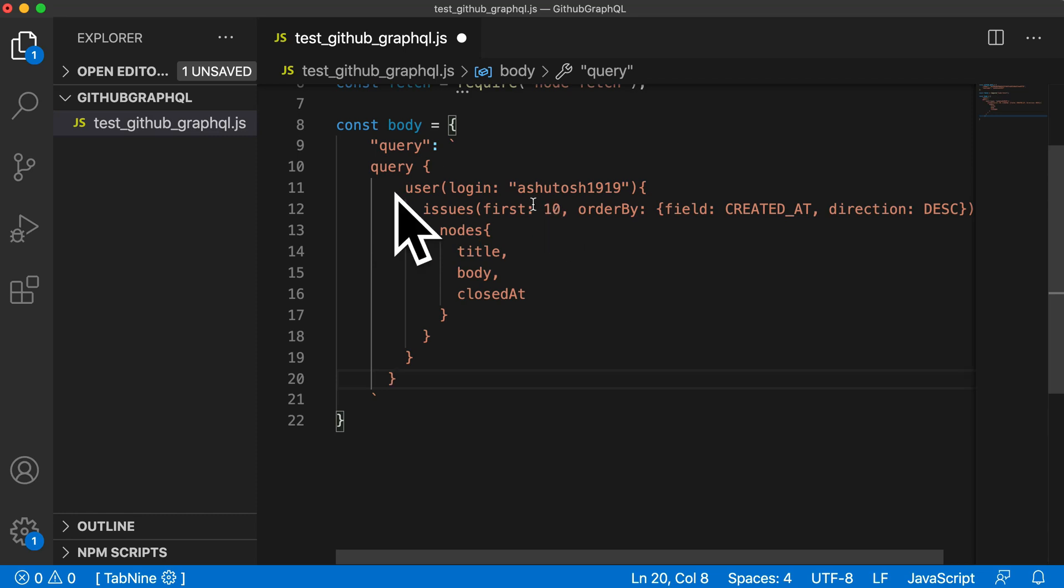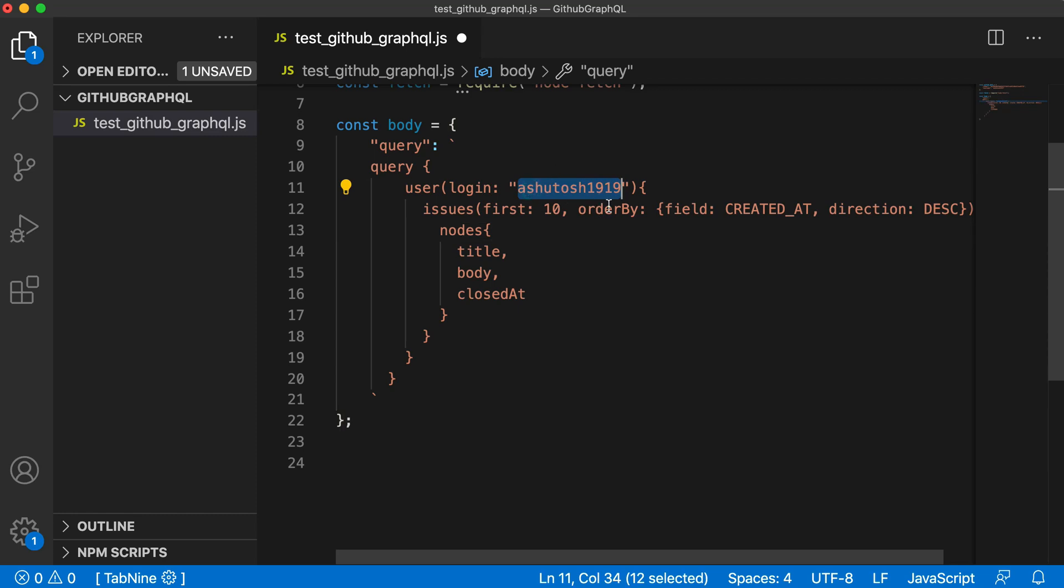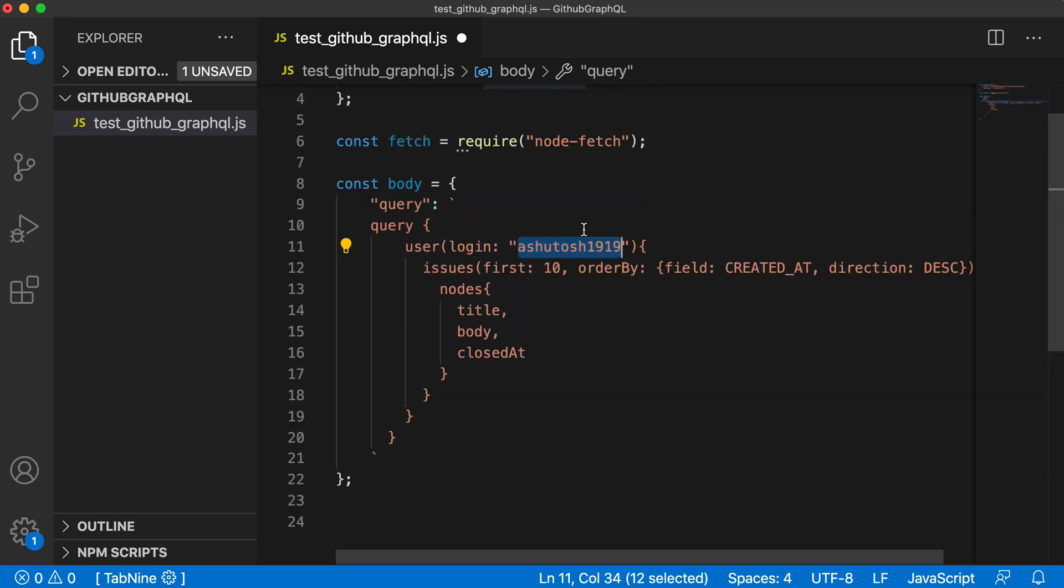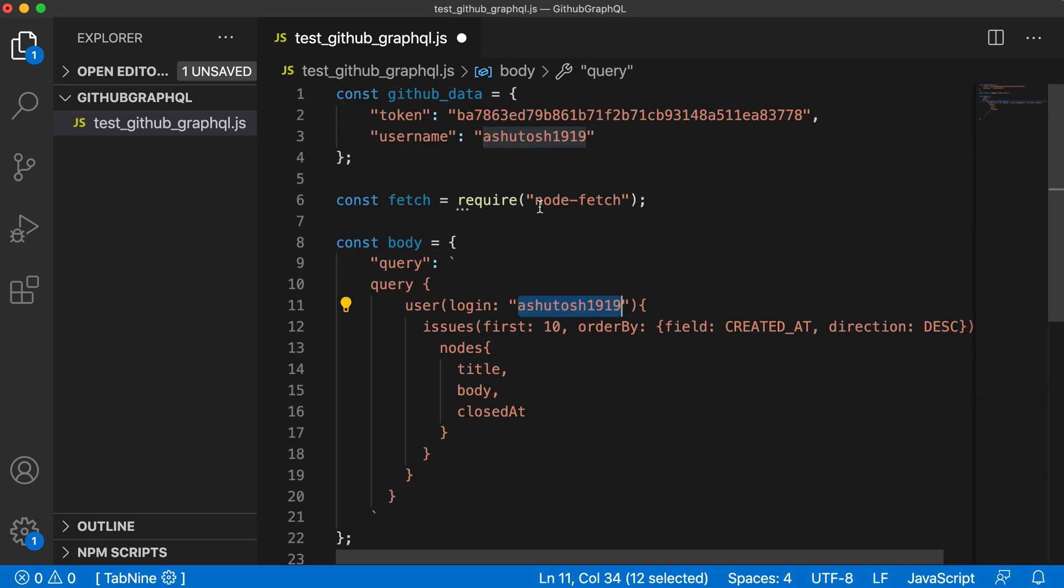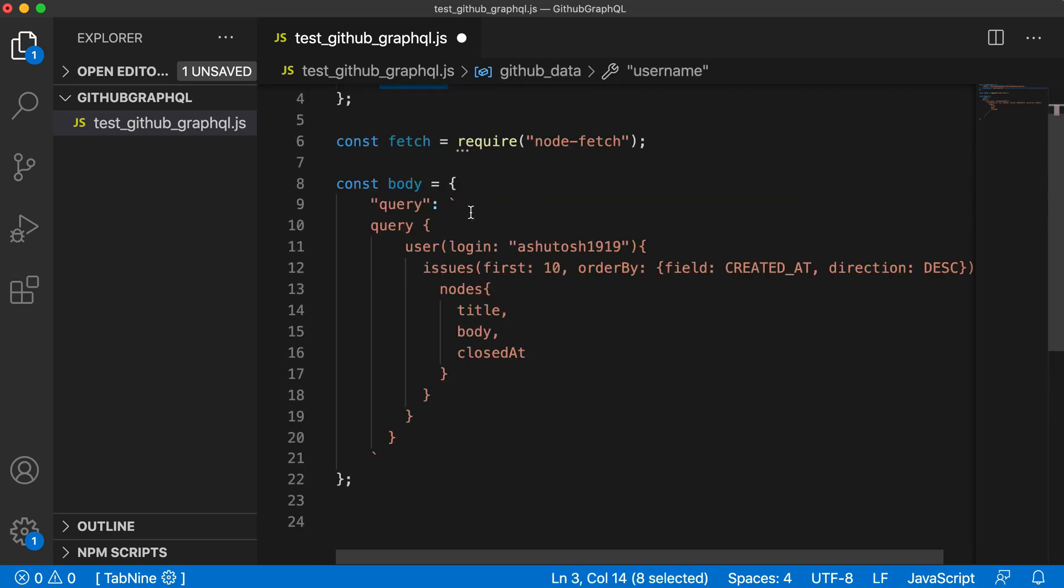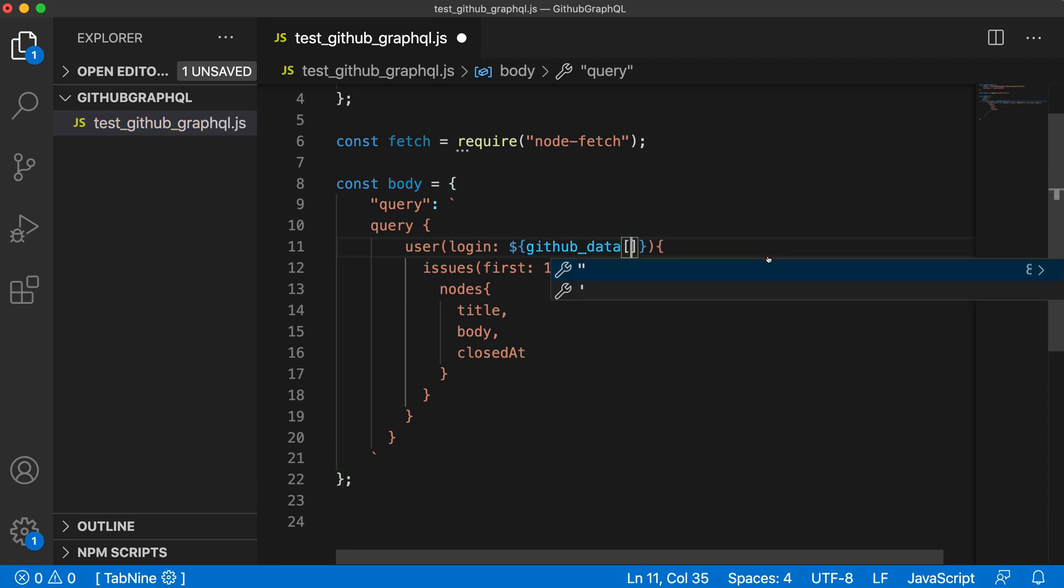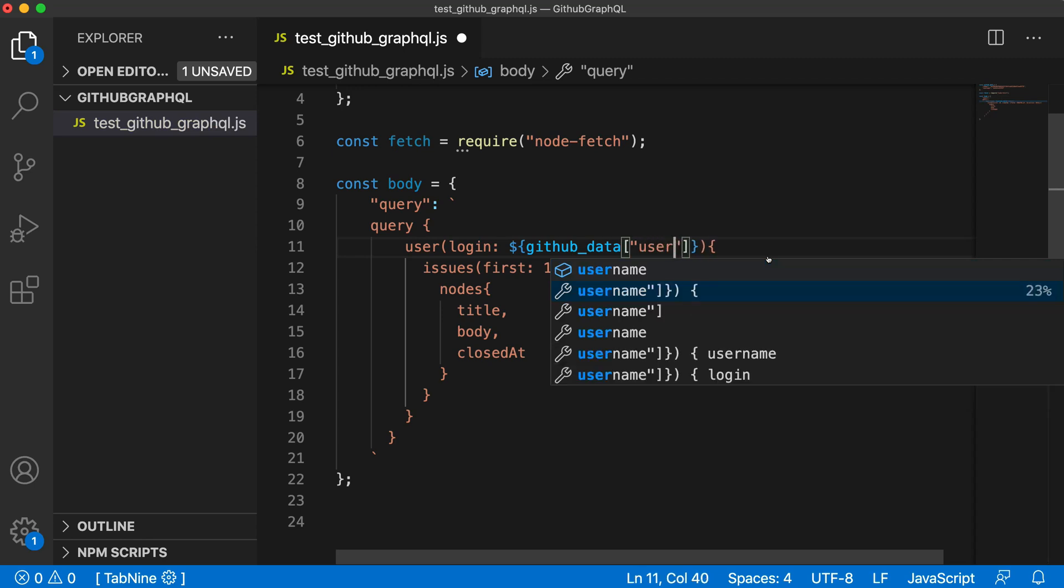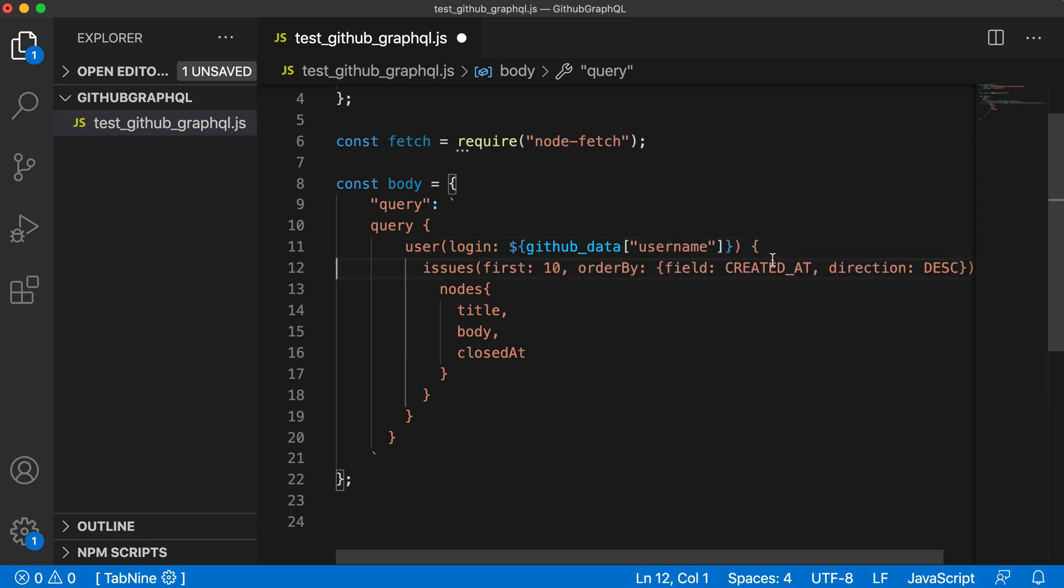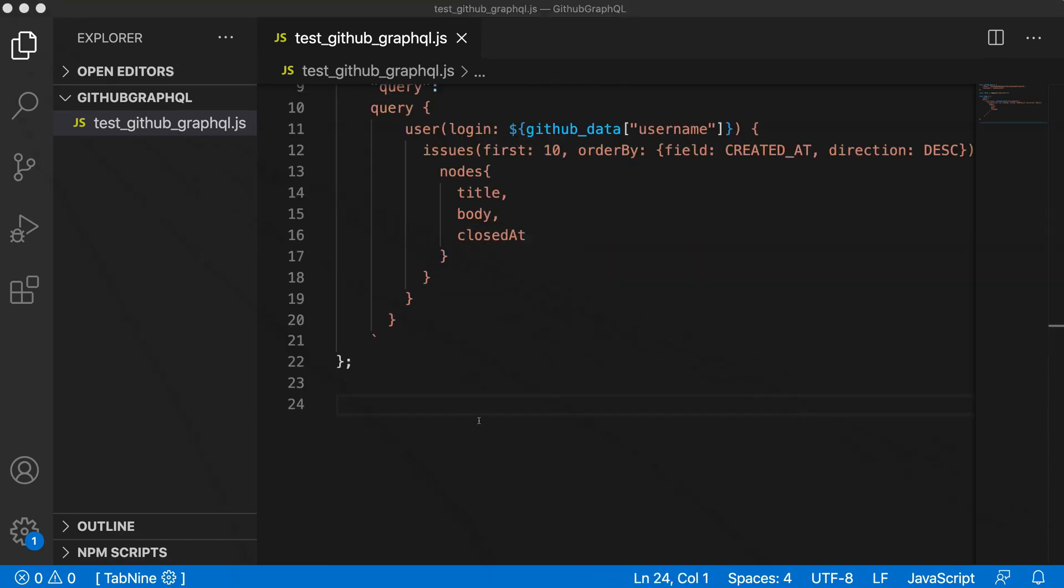Now we are ready with our query. When you have many queries like this and you don't want to hardcode the username or you want to customize your queries, you can specify that using this github_data object because we have username here. That's why ES6 strings give an advantage. Remove the hardcoded Ashutosh1919 and you can directly give github_data.username.